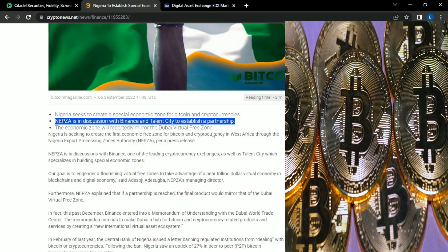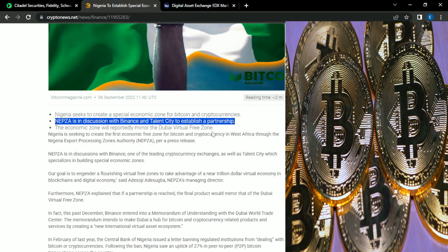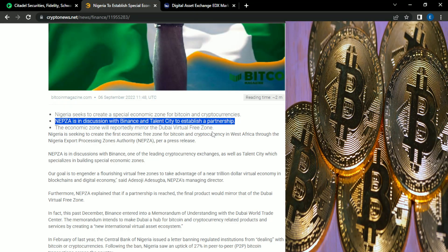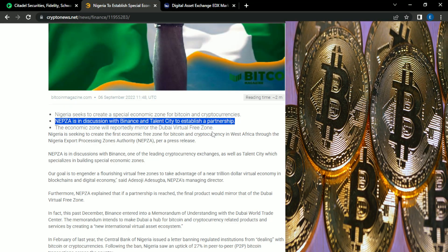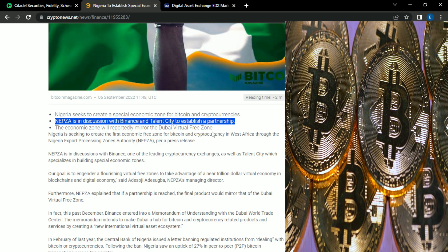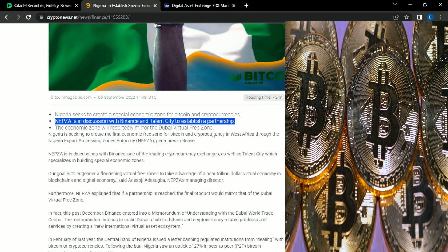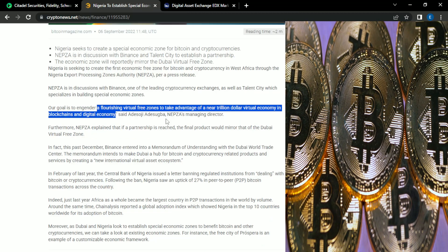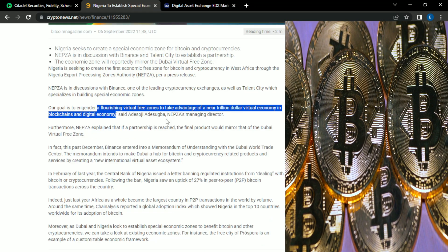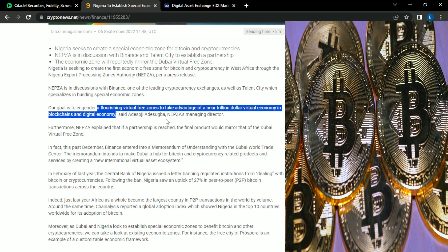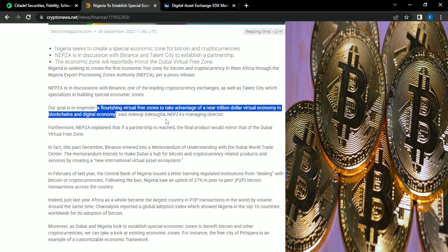And Nigeria is looking to establish their own special economic zone for Bitcoin and crypto. And one thing that I noticed, there's a common player that keeps showing up when countries mention they want to start their own Bitcoin or crypto friendly zone. And that common player that I keep seeing is Binance. Their goal in creating this virtual free zone is so they don't miss out on this $1 trillion industry.